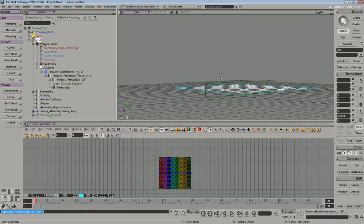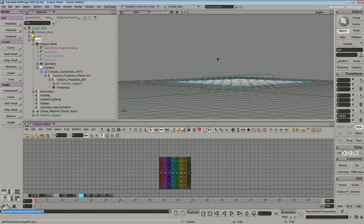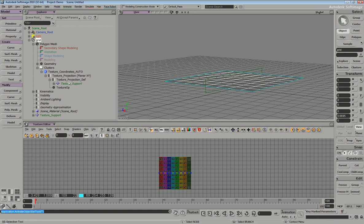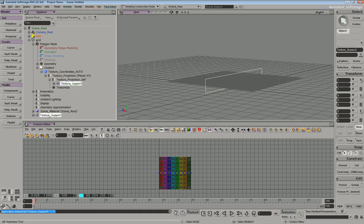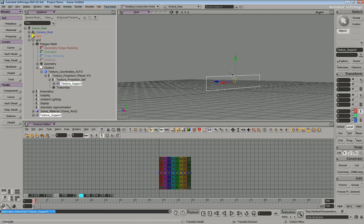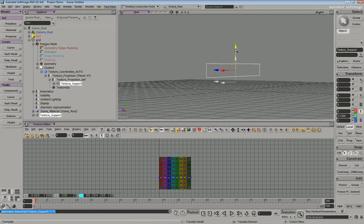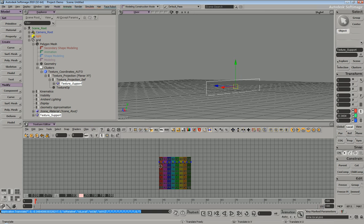Now, the texture support itself is a 3D object within the scene. So if we go down here, we can see we have a texture support, which is parented to the object that we're UVing. So we can grab this and move it around, and you can see that it's effectively manipulating our UVs.